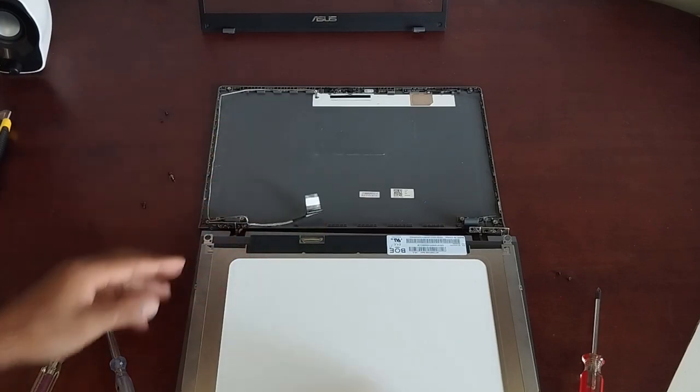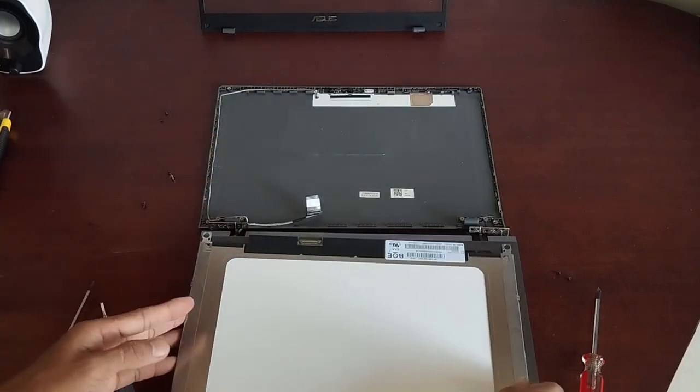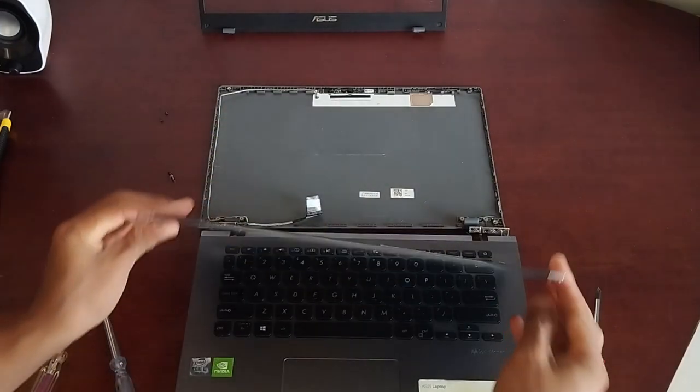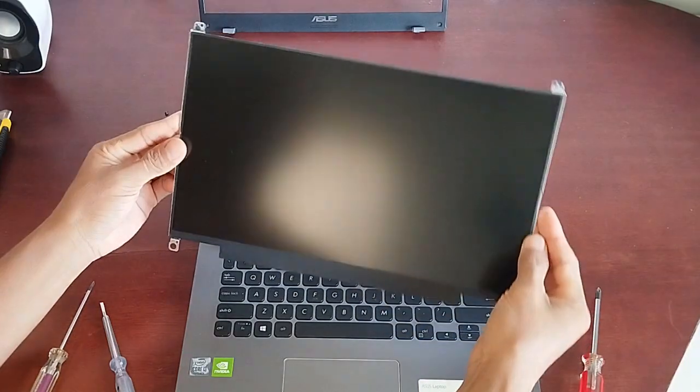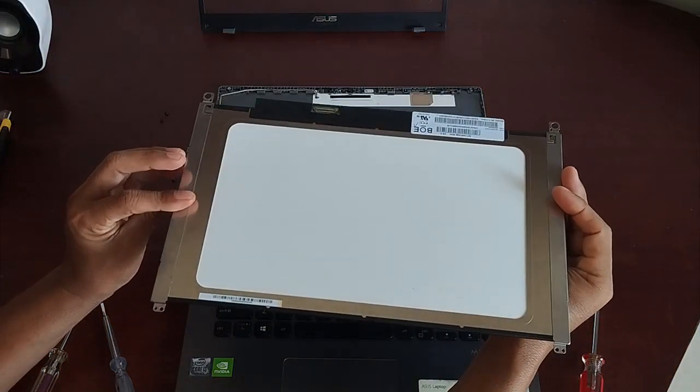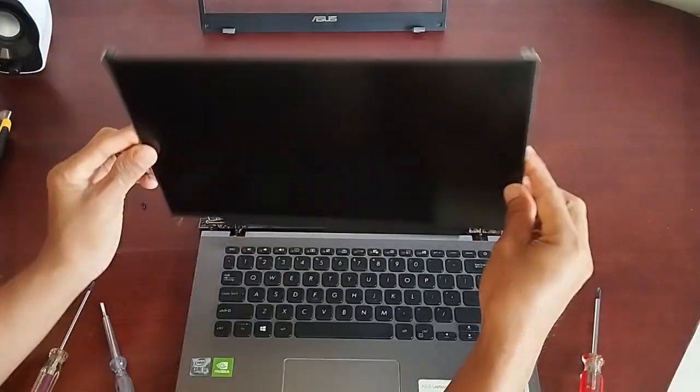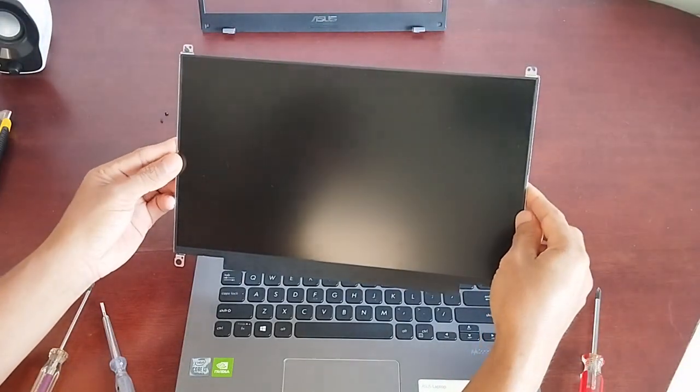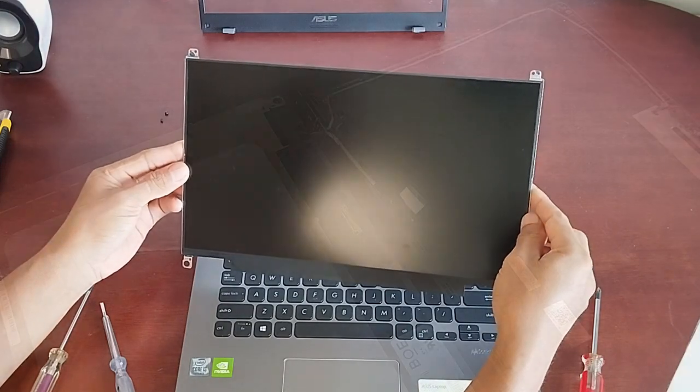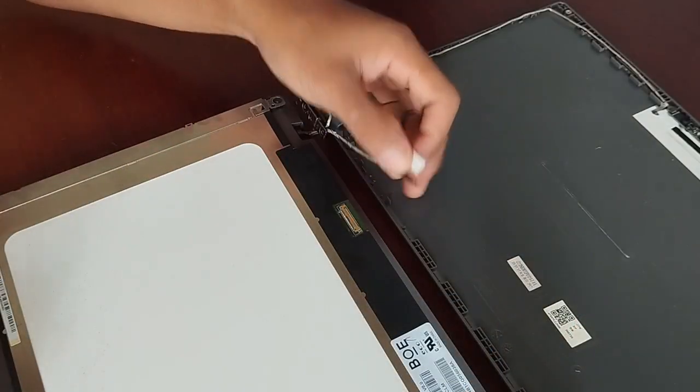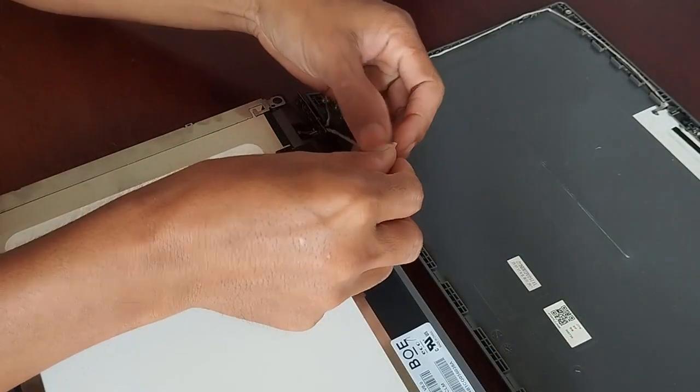Alright, so basically that's how we disassemble an Asus A409 laptop screen. To install the replacement, we simply do the same steps but in reversed order. There we go.